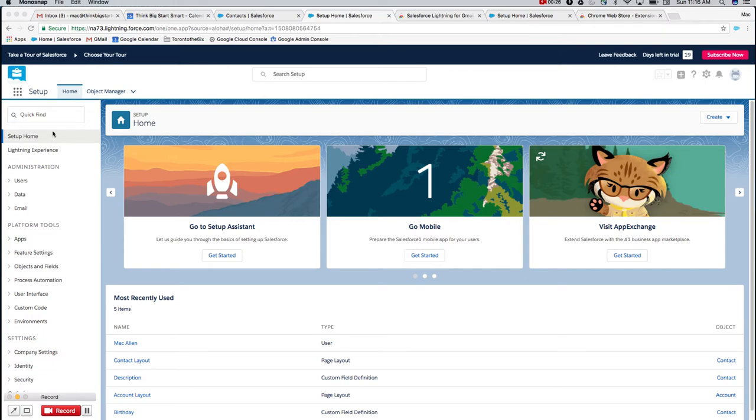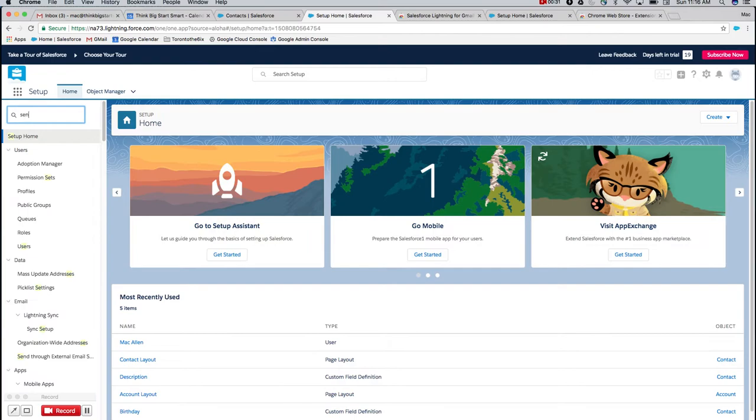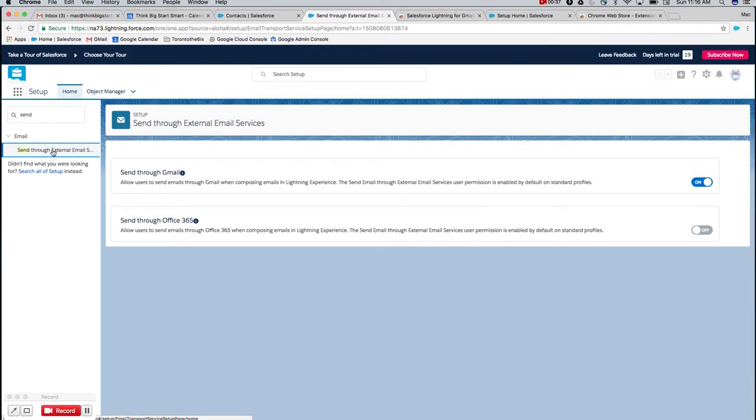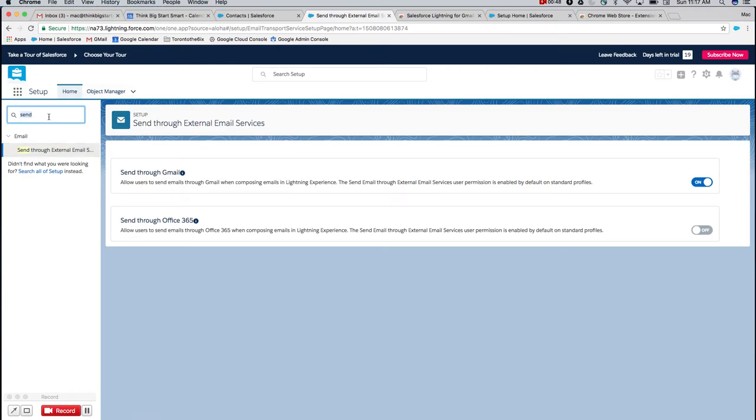So let's navigate to the setup screen. The first step is that we're going to send through an external email source. Just type 'send' into the quick find. Click on the option that appears. Ensure that you toggle 'send through Gmail.' Office 365 would of course toggle if that was your case. We'll toggle that on.